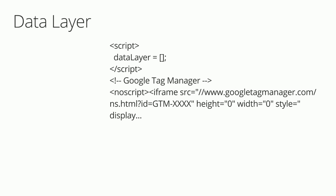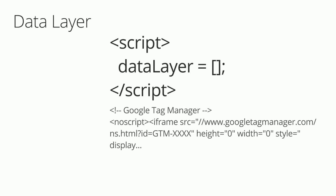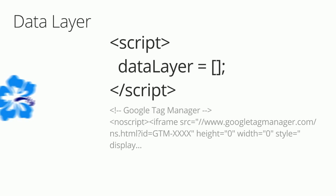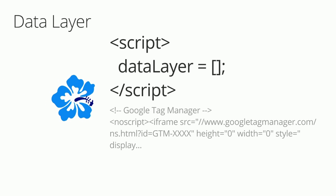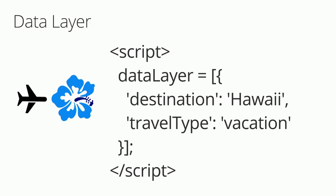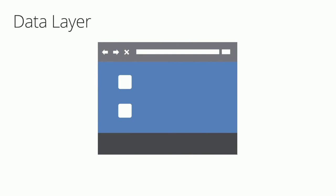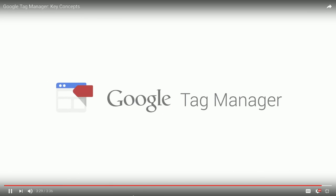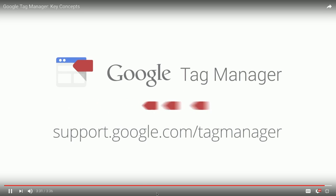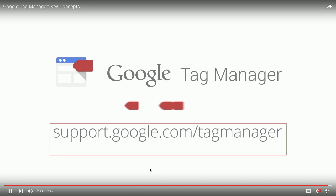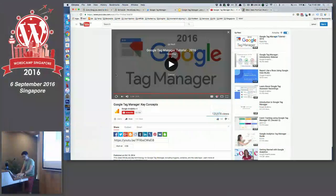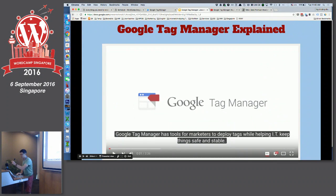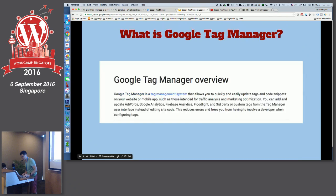Google Tag Manager uses triggers and variables to control how and when your tags fire. Tags are triggered based on events and are executed when a web page or mobile app loads or in response to some interaction on the page or mobile app. In Google Tag Manager, you attach triggers to tags to specify when they should fire.